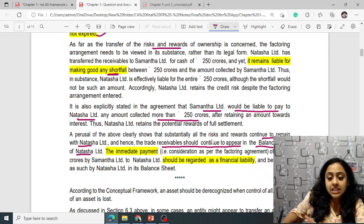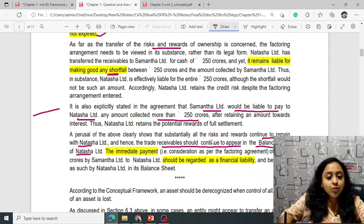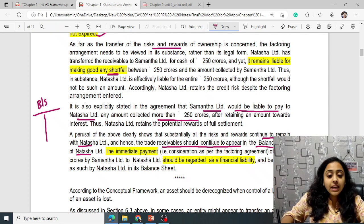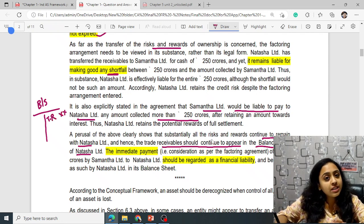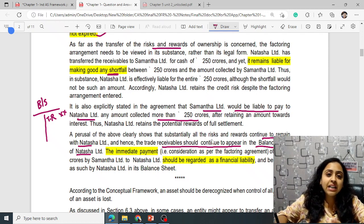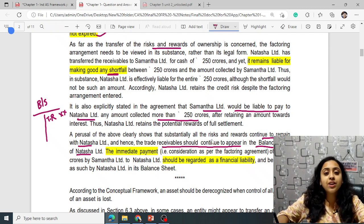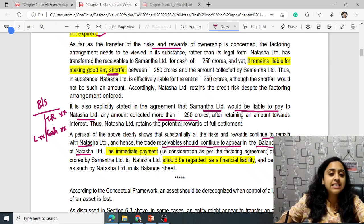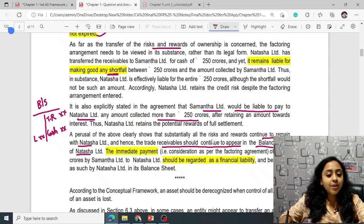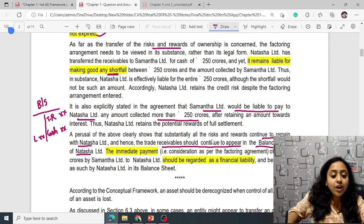Therefore, substantially all risk and rewards continue to remain with Natasha and have not been transferred. Hence trade receivables should continue to appear in the balance sheet of Natasha Limited. The immediate payment of ₹250 crore by Samantha should be regarded as a financial liability. In the balance sheet, Natasha records ₹250 crore cash received and a corresponding ₹250 crore financial liability. The trade receivables remain and are only de-recognized when all risk and rewards finally end contractually.